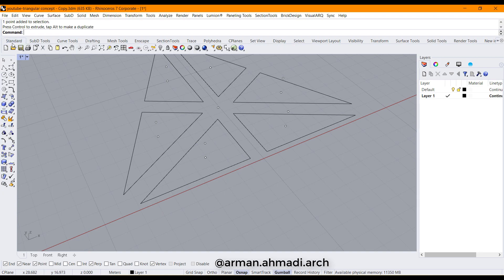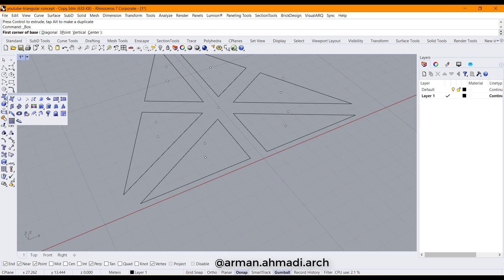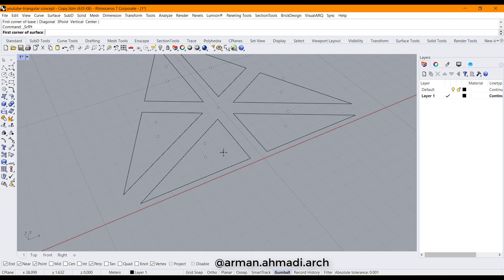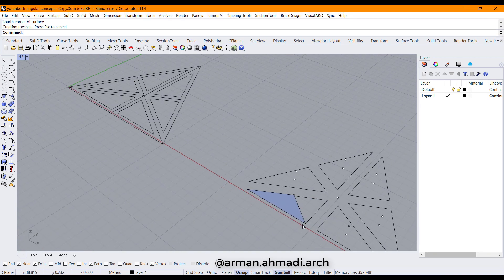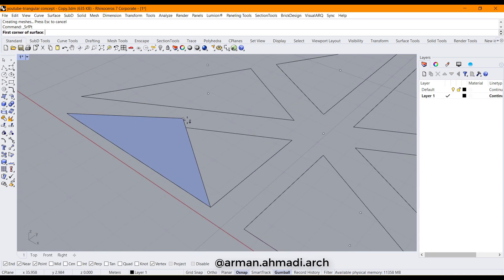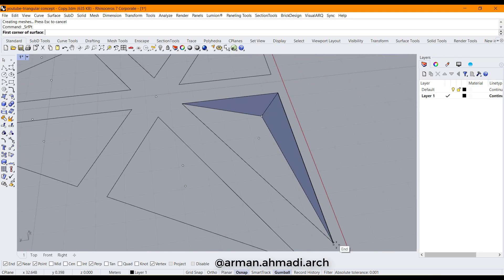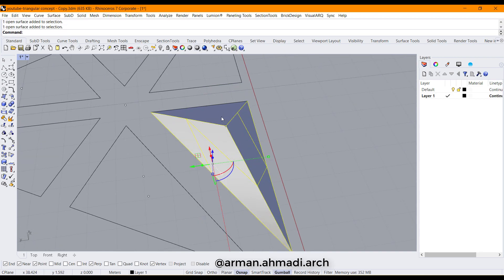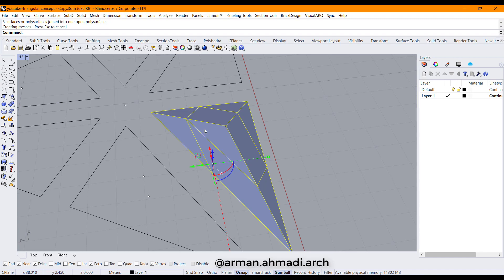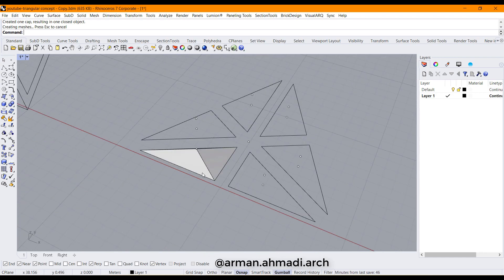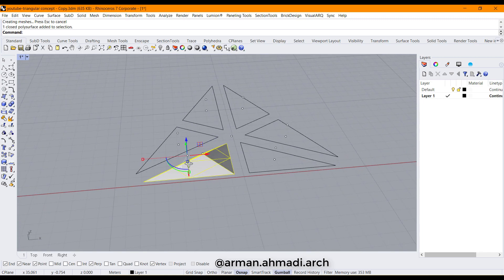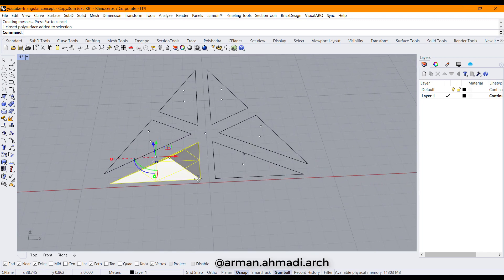I go to the standard panel, and from Surface Tools I choose Surface from Three or Four Corner Points, then draw the faces one by one. I select them all, hit Join, and then type Cap. Now we have a closed polysurface — a solid.